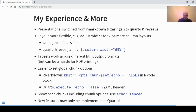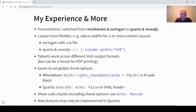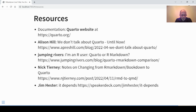Last but not least: the RStudio/Posit team has promised to continue support for R Markdown, but what they did not promise is that new features would be implemented in both formats in parallel. New features may be implemented in Quarto but not necessarily in R Markdown. So Quarto is also more future-proof in that sense — one more reason to make the switch.